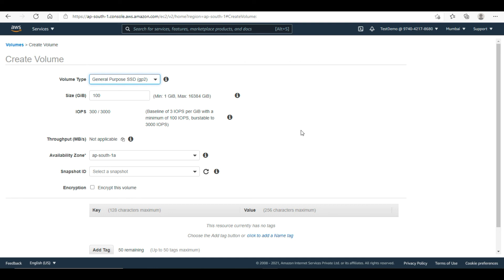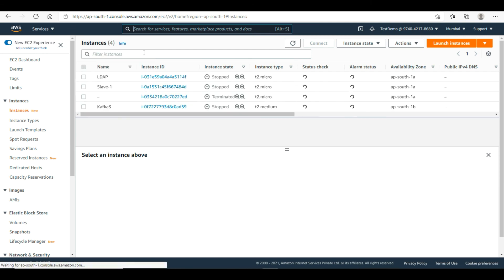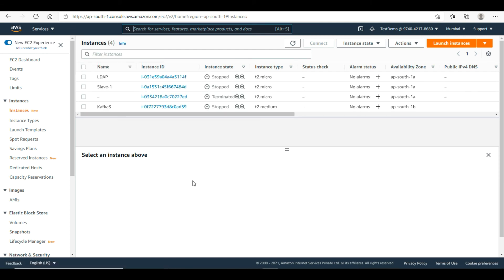You can also encrypt your EBS data. EBS encryption uses KMS keys with AES-256. As I showed when creating the EC2 servers, you can encrypt the data at creation time. There are also RAID options available, but that is not exam content — I'll give you an overview of RAID concepts in the next session, though we won't go into it in depth.